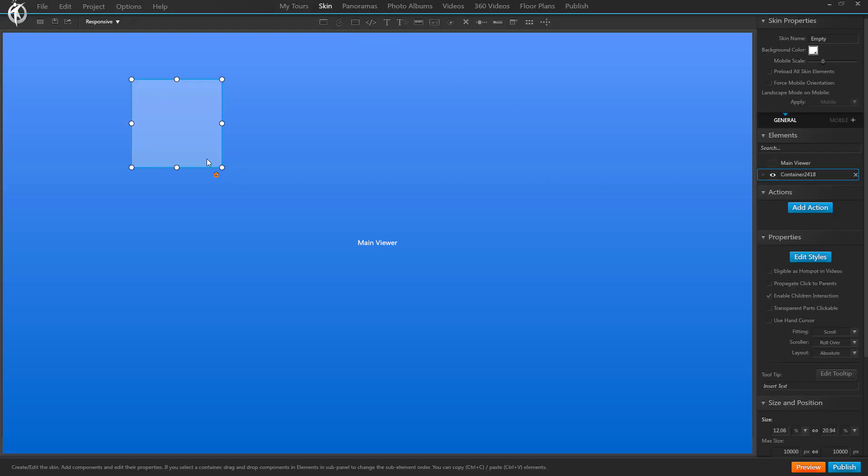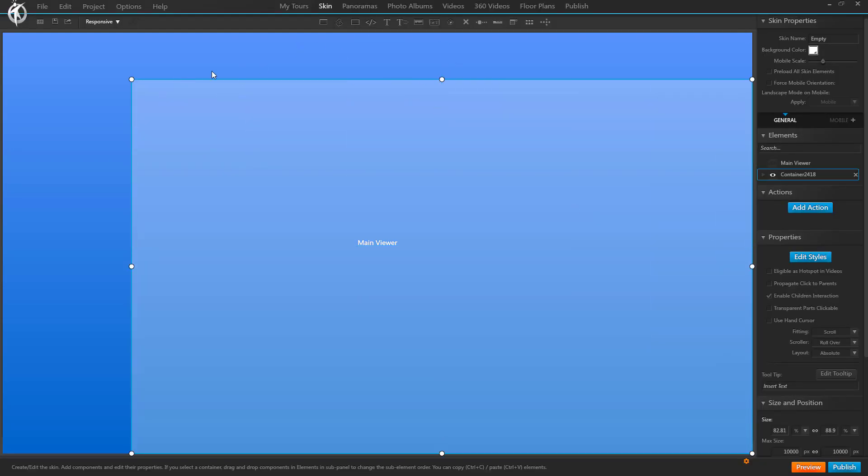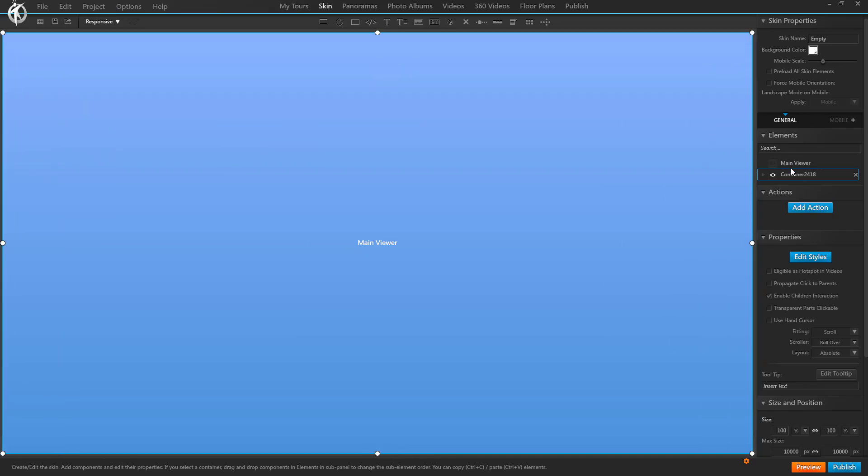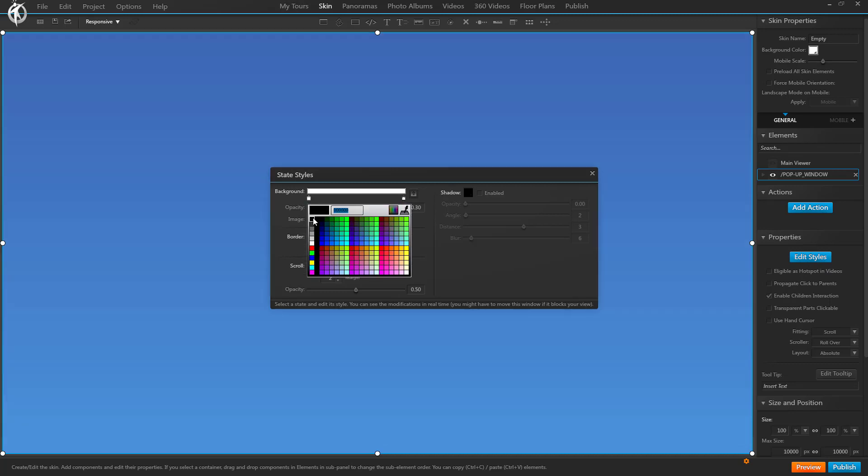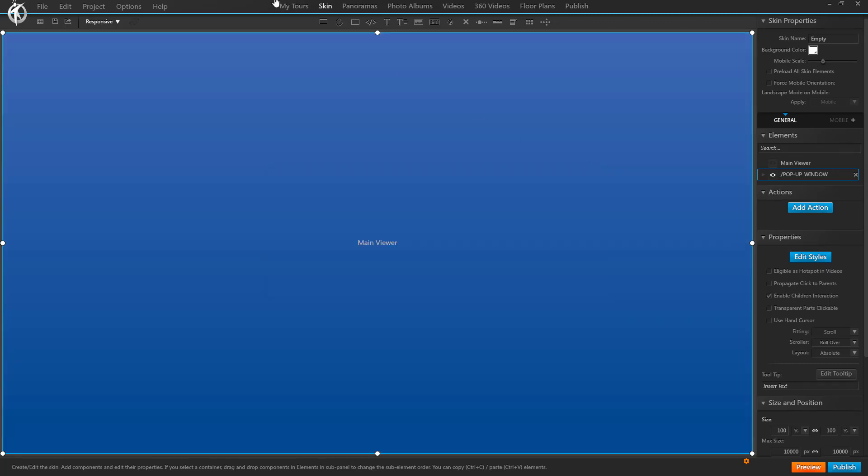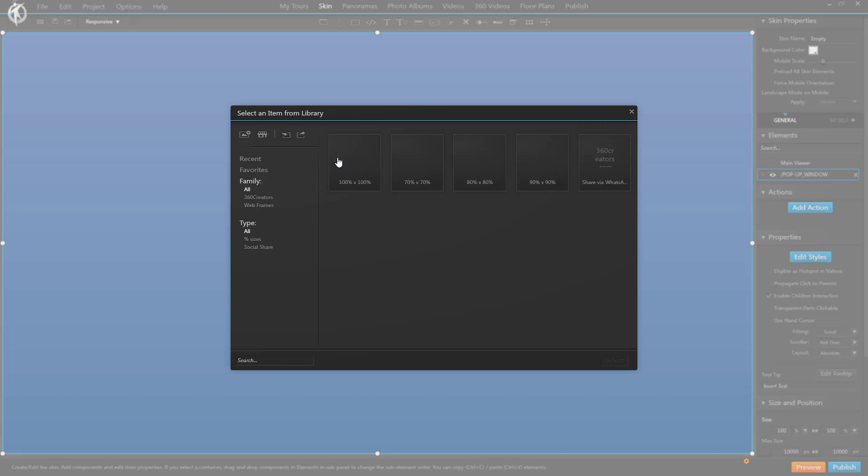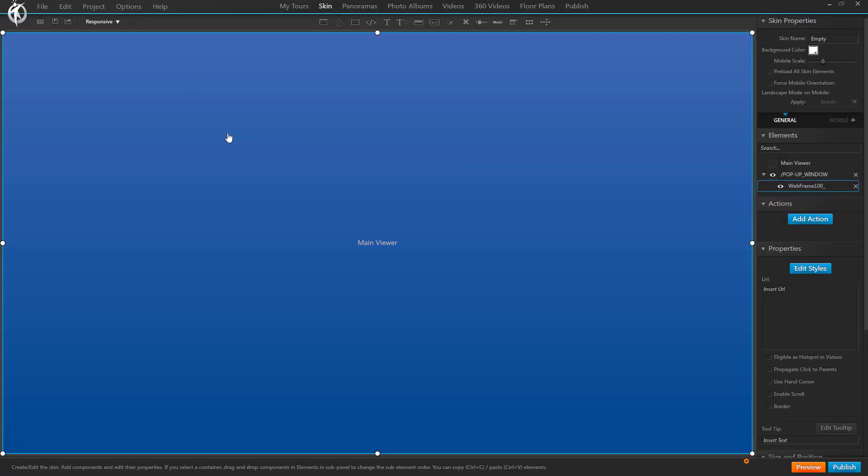So I'm going to show you how to do that. We're going to start with a container pop-up window, and we're going to make this black because pop-up windows are usually with a black background. And we're going to keep this one very easy, so just a web frame.